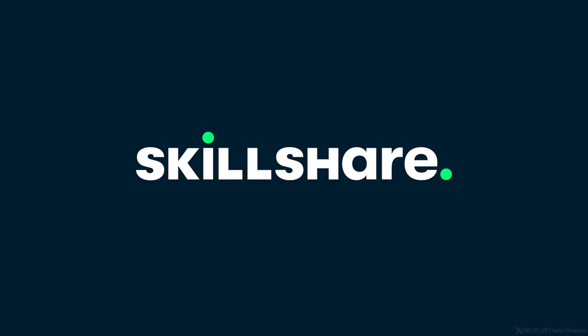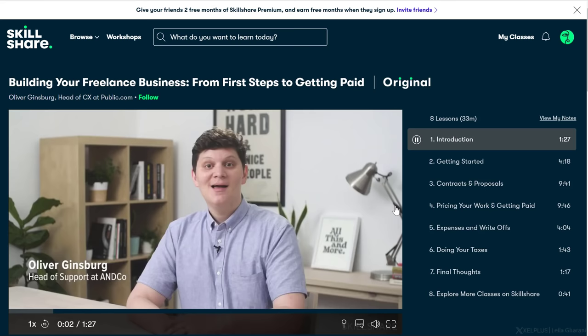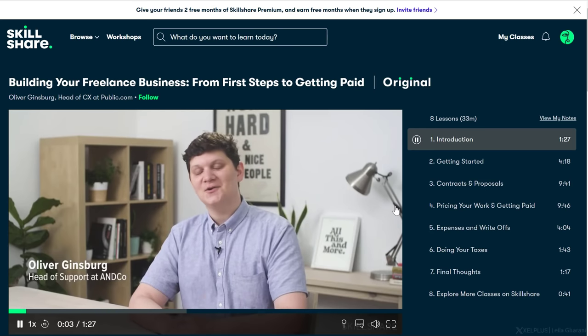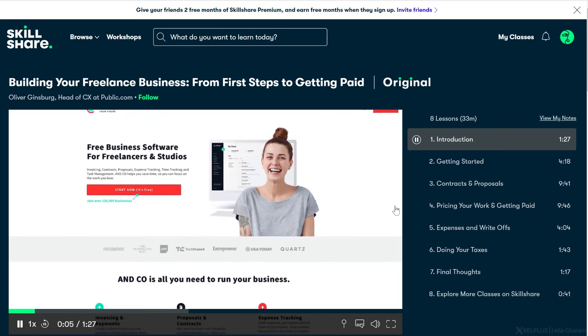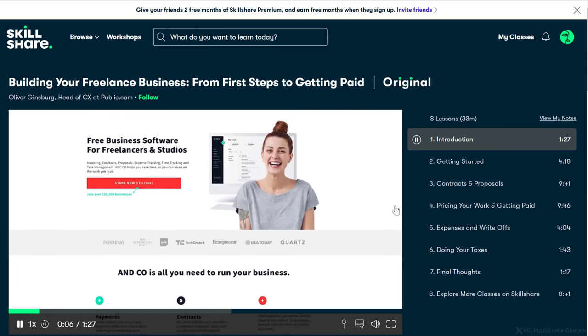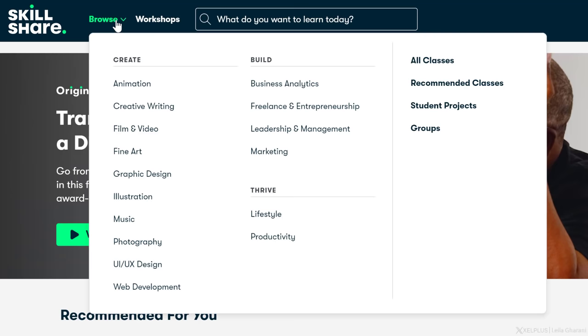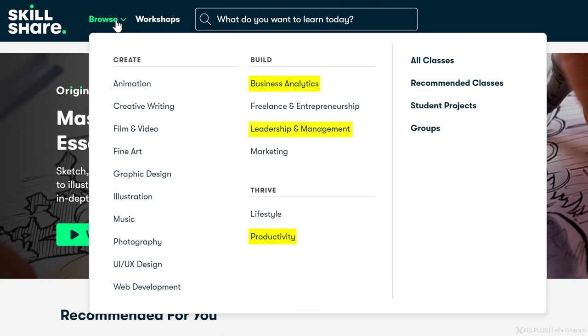Skillshare offers classes for lifelong learners. They're designed for real life and all the circumstances that come with it. The lessons can help you stay inspired, keep learning new skills, and introduce you to a community of millions. Skillshare offers a lot of skills. You'll find topics like productivity, business analytics, leadership and management, entrepreneurship, graphic design, and a lot more. Skillshare also keeps adding new topics and new classes so you can continue exploring and learning as much as you like.